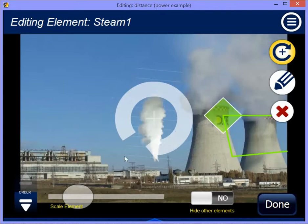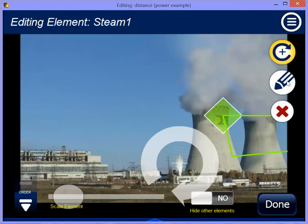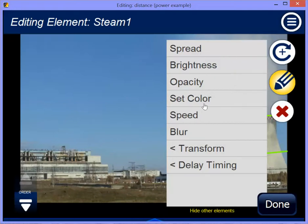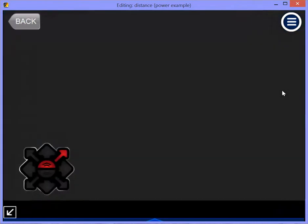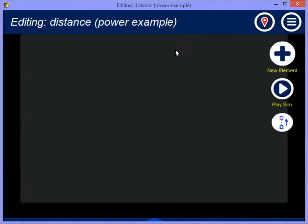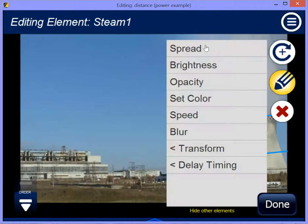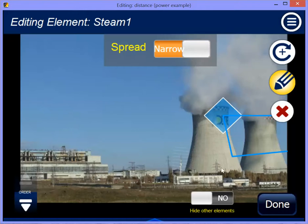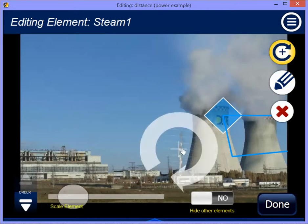So this is a continuous steam release. I'm going to put that down over here. Like all the other effects, I can change things like brightness, color, speed, blur. I can also change the spread — for the steam, it can either be a wide pattern or a narrow pattern. You can see here what I mean by narrow pattern, just like a jet.